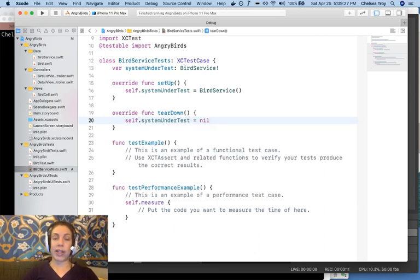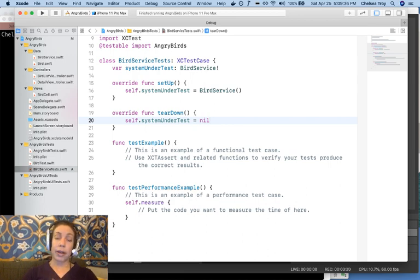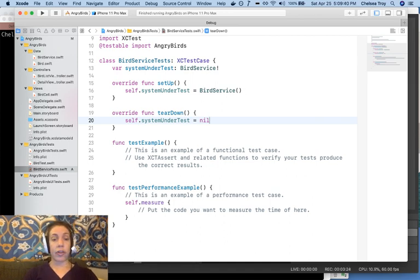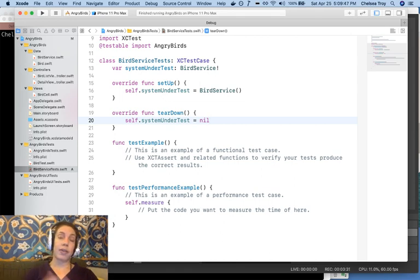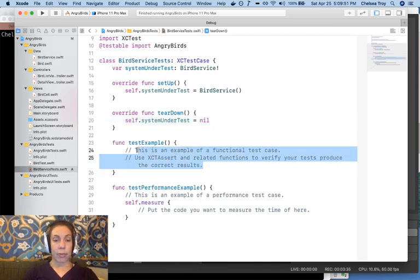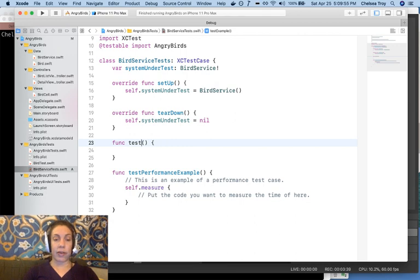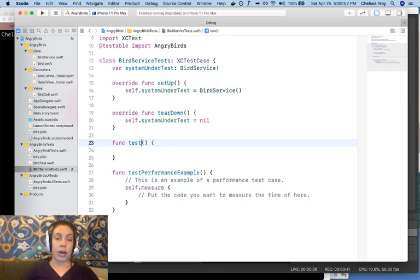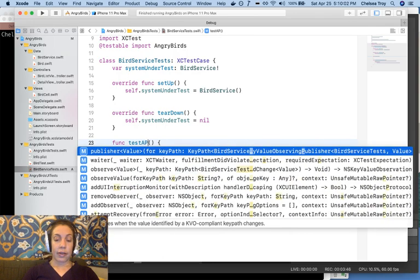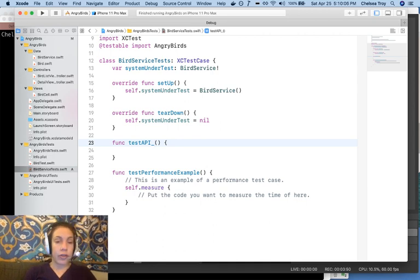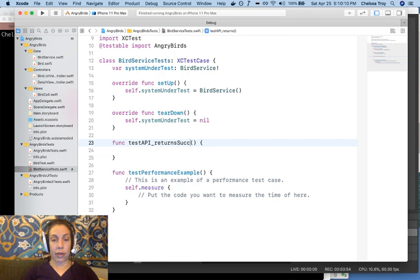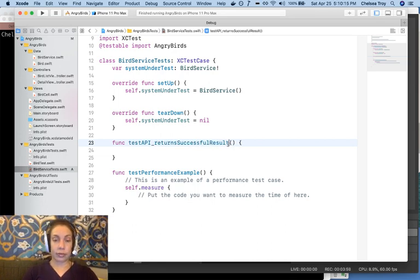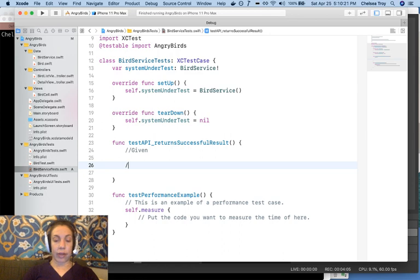In practice, we don't really need to do this for a test like this, because automatic reference counting in Swift will take care of deallocating objects for us that we're no longer referencing. But, the teardown method can be useful if, for example, your test makes changes to a database, and you want to ensure that the database has been returned to its state before the test at the end of each test. Now we'll begin writing our test for the bird service. In this case, what we're testing is the external API. Our test name needs to begin with test for iOS to recognize it. And then we'll say test API. And what do we want it to do? We want to ensure that it returns a successful result.